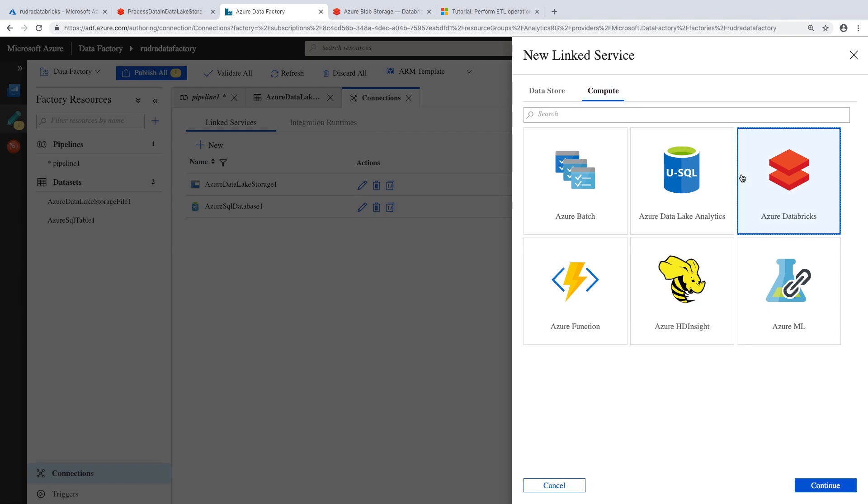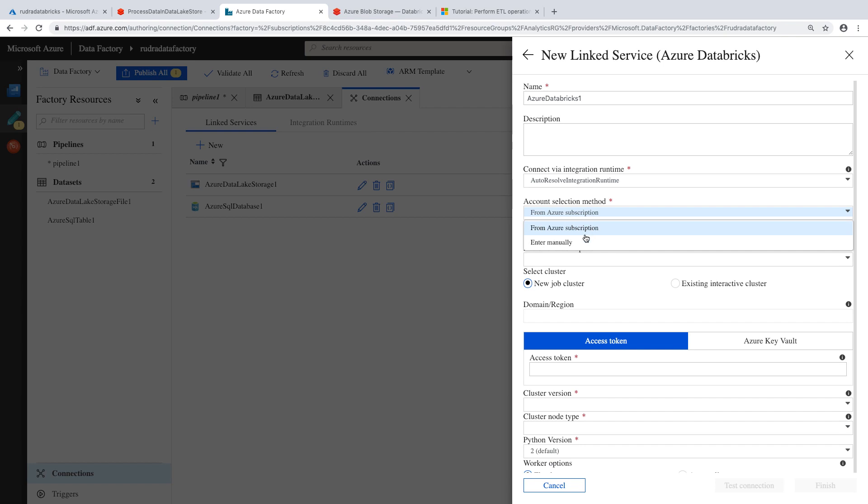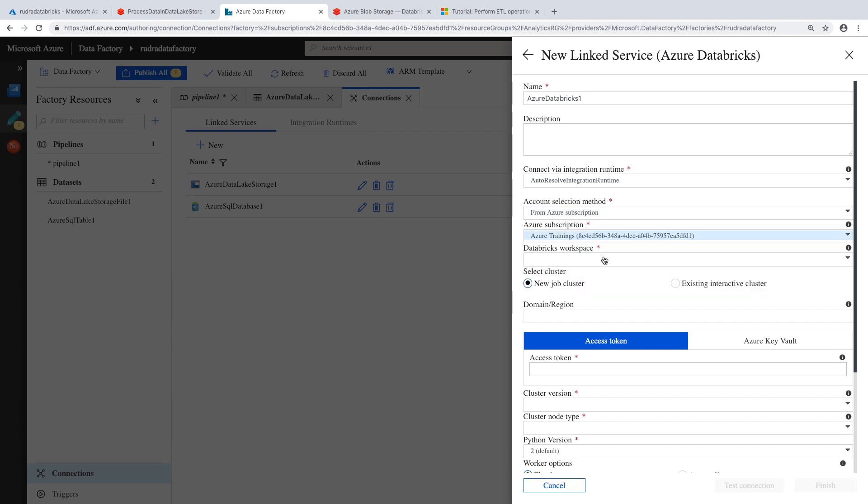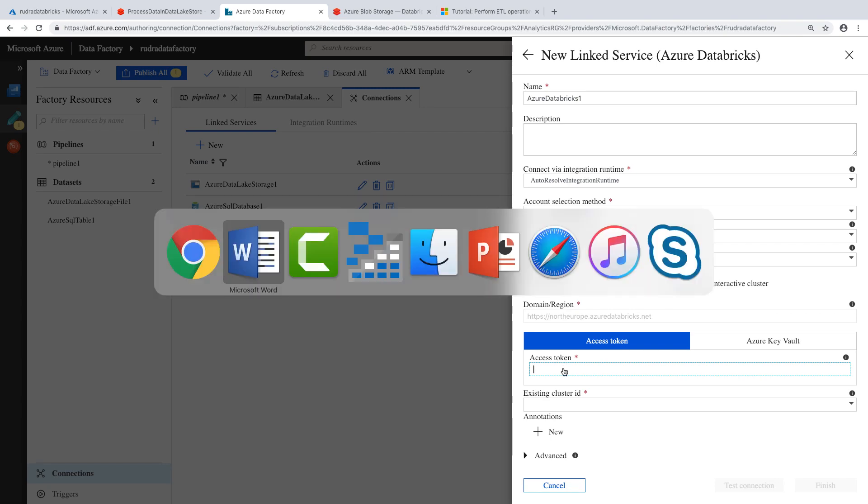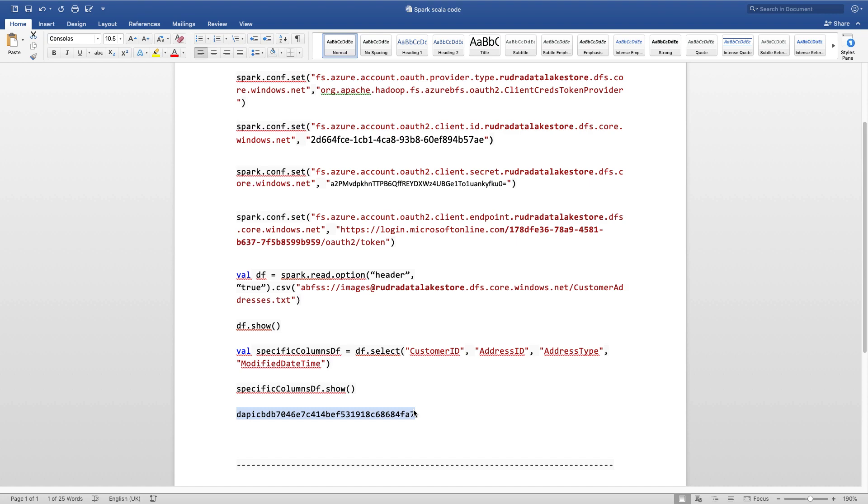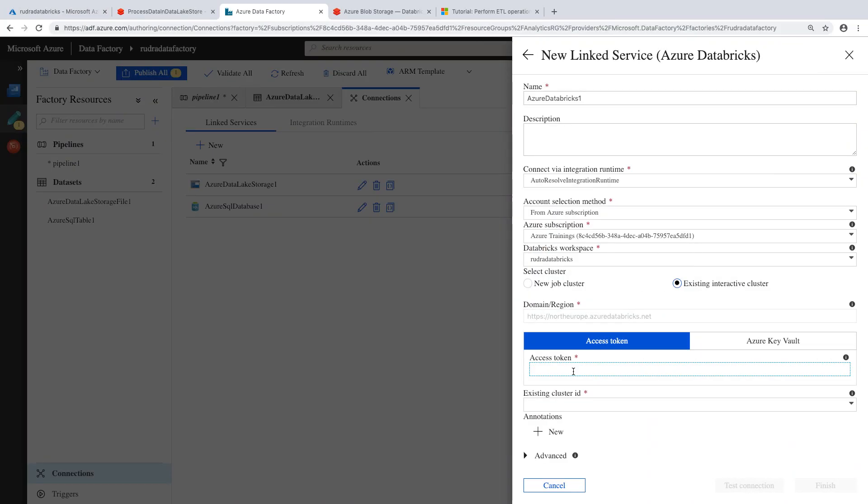It is in compute. And here select the subscription. And Databricks workspace, Rudra Databricks, and existing interactive cluster. And here is the access token that we need to provide. Remember, in the previous part of the lab, we created an authentication token within Databricks, and we copied the value. So this is the value. So let's go back and paste the token here.